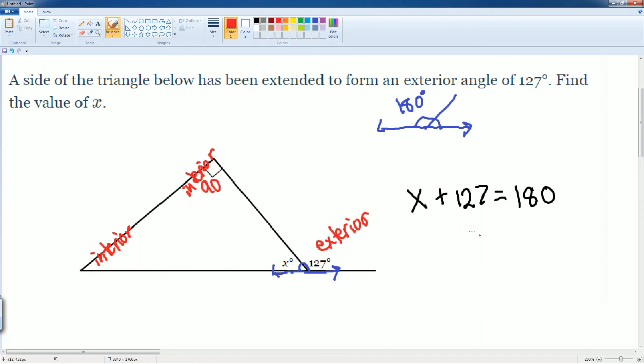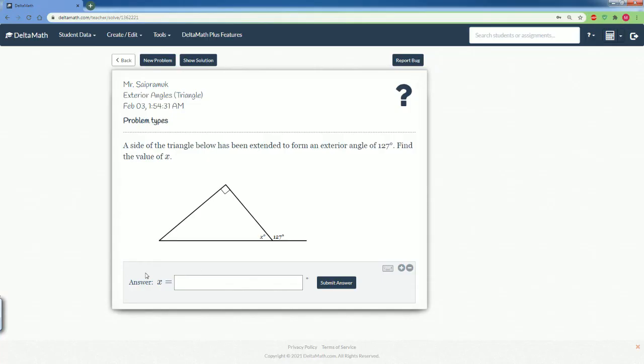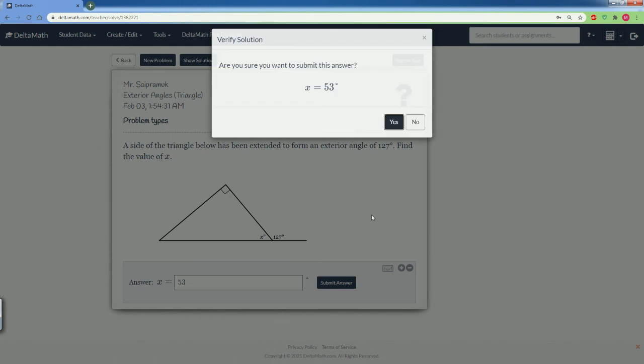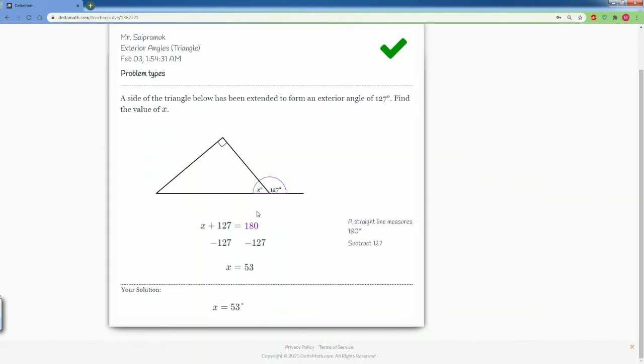So we can subtract 127 from both sides. X equals, this cancels out, 180 subtract 127. That gets you 53. Let's submit. And we get that answer. Good job.